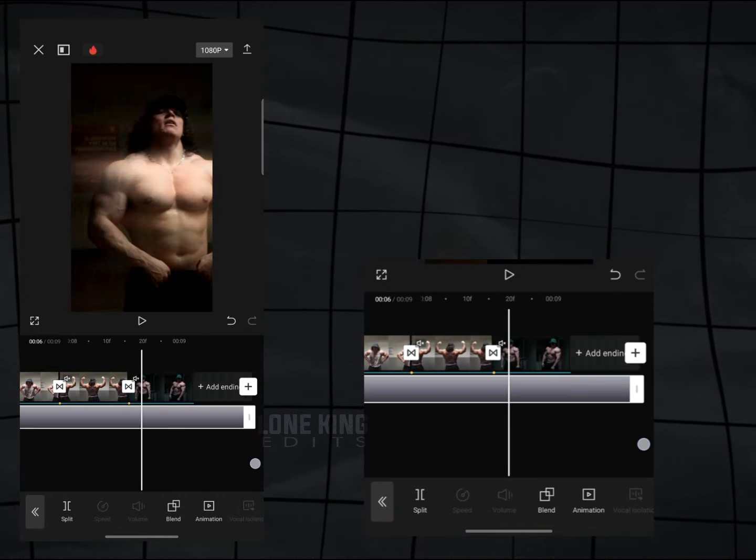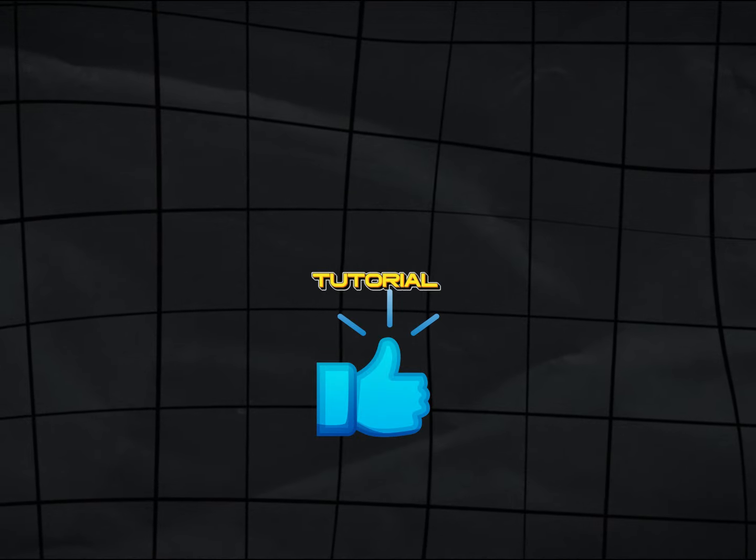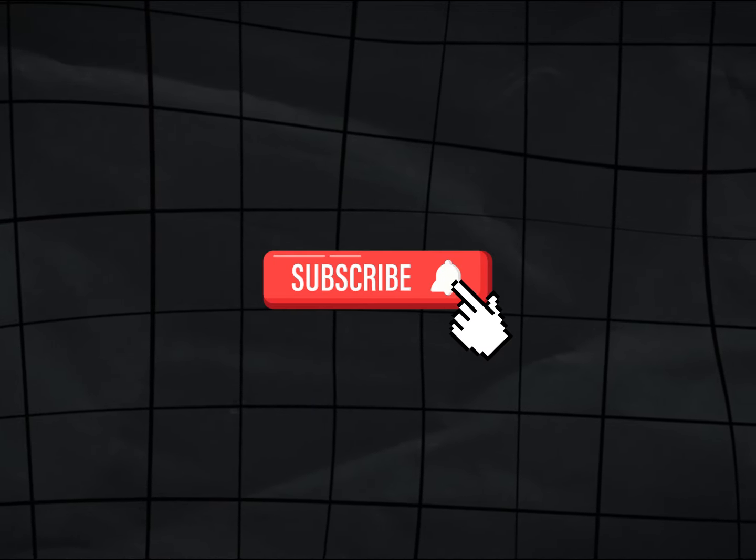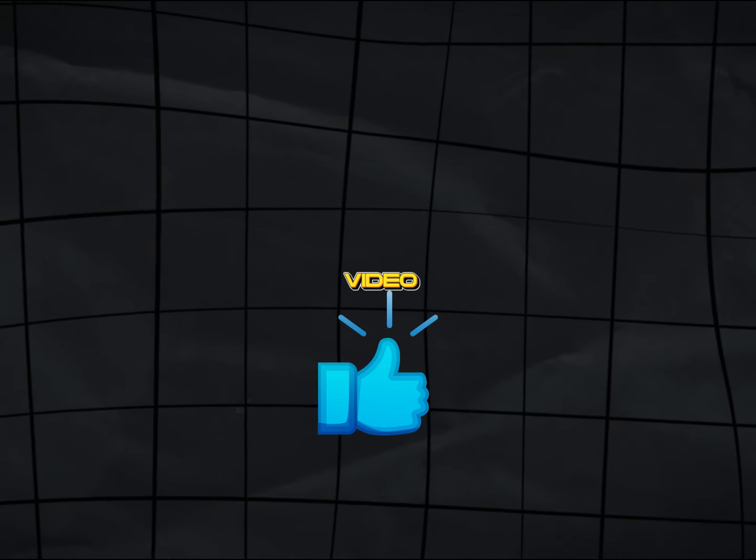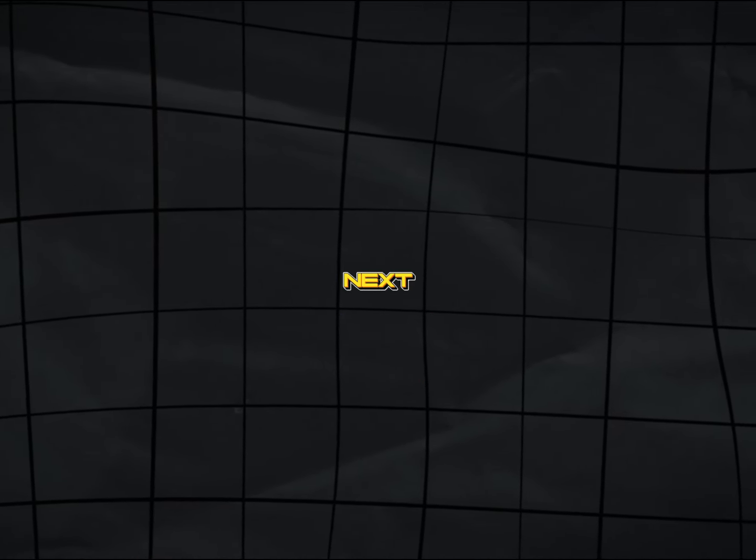Now your edit is done. If you like this tutorial, then subscribe to my channel and like this video. See you in next tutorial. Bye-bye.